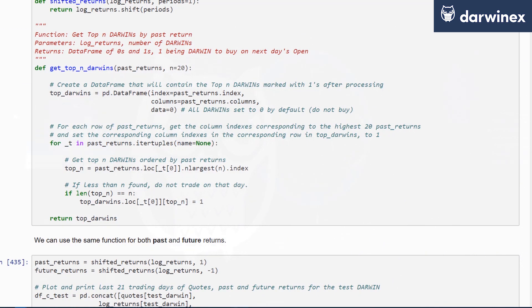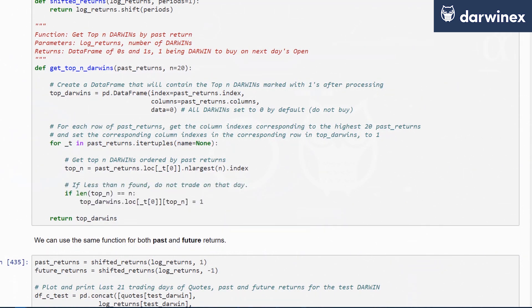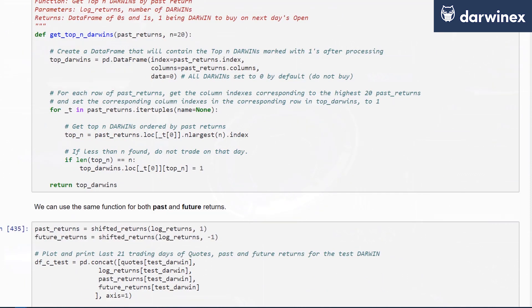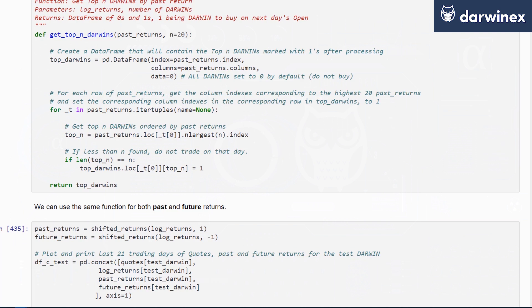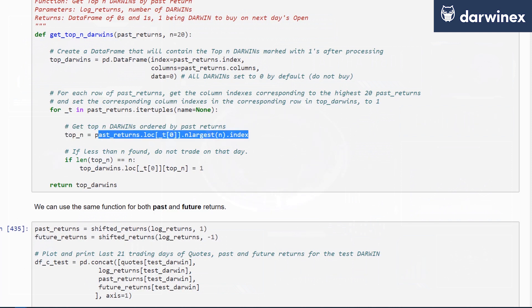To get past that limitation, we've introduced a restriction where if the number of Darwins retrieved is less than our top X value, in this case 20 in the arguments list, then do not trade on that day. However, if the number of Darwins retrieved are equal to the number we requested, then set those particular Darwins to 1. Top_end holds the indices for those Darwins that need to be set to 1 in this data frame.